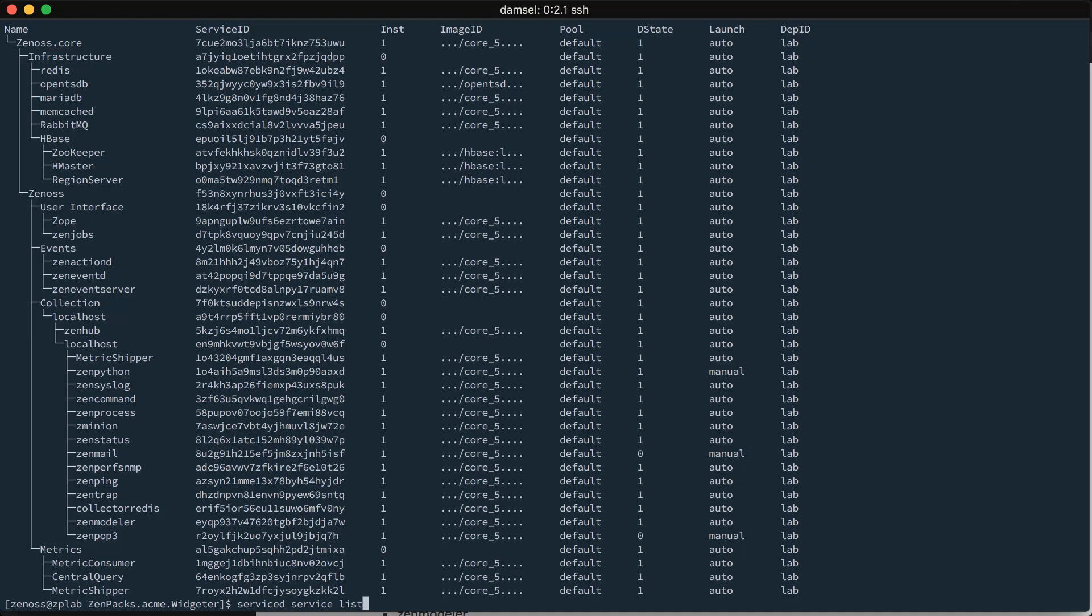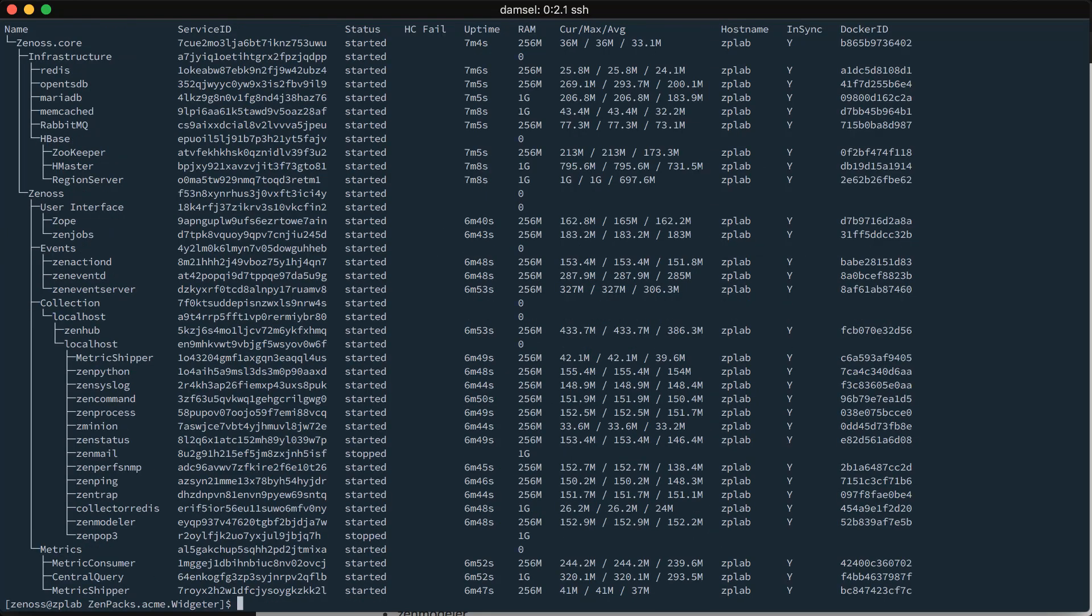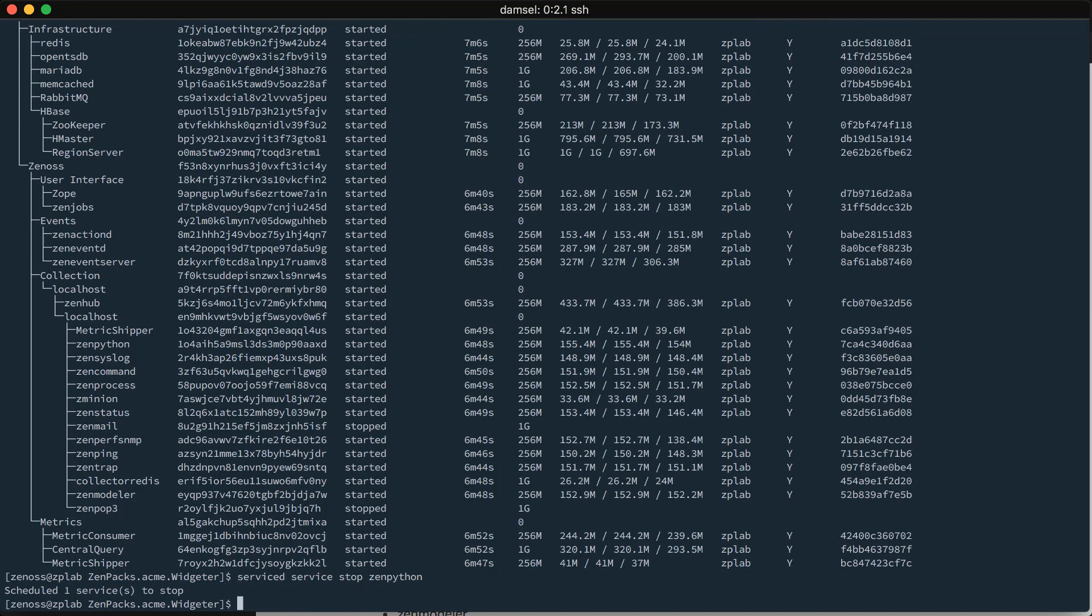Now, it was already running when we set it to manual. So, it will still be running. If we wanted to stop it, we just have to stop it. However, because it's now set to manual launch, the next time we start or restart the whole Zenoss.core service, ZenPython won't start. It will stay stopped, just like ZenMail and ZenPOP3 do.